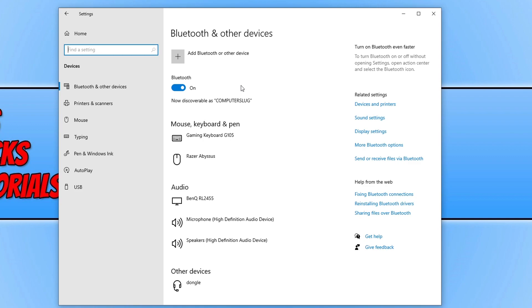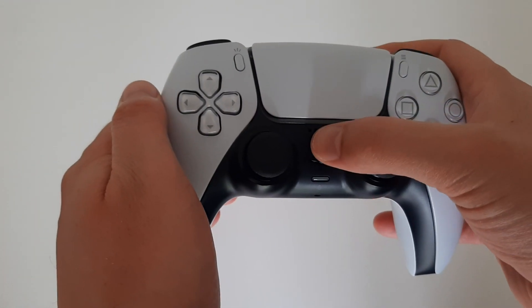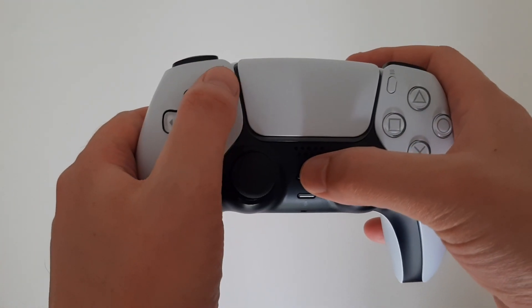We now need to grab our PlayStation 5 controller. You will also want to make sure your PS5 is turned off and also turn it off at the wall. So we can now go ahead and grab our controller.